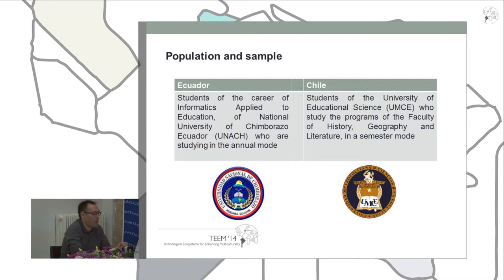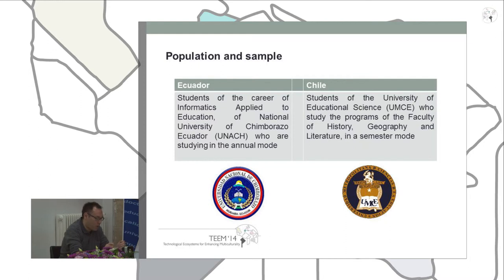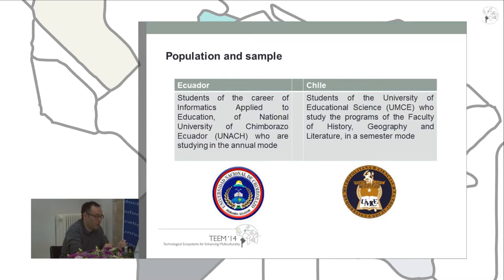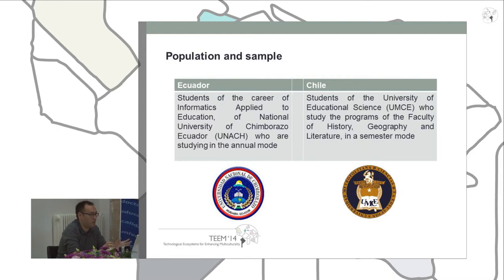Regarding the population and sampling characteristics: in the case of Ecuador, we chose courses in annual mode because students had been working with the virtual classroom since September 2011, allowing their opinions to be more objective, unlike courses in semi-annual mode where students had recently started a new academic semester. These were students of informatics applied to education at the National University of Chimborazo, UNACH. In the case of Chile, we chose courses in semi-annual mode because students had been working with the virtual classroom for approximately three years.